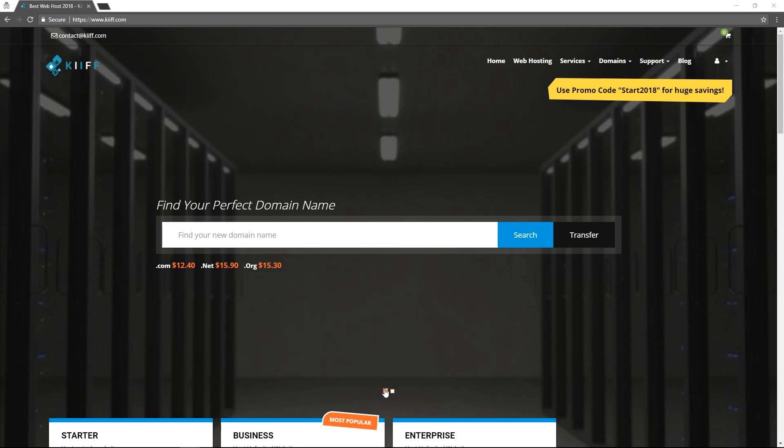Hi everyone, welcome to kiff.com. In this video I'm going to be showing you how to set up your web hosting account with us and access the basic functions inside our client area.